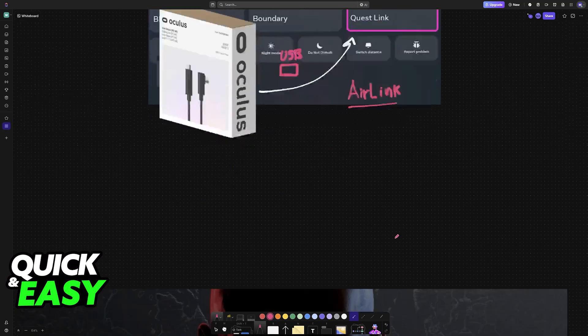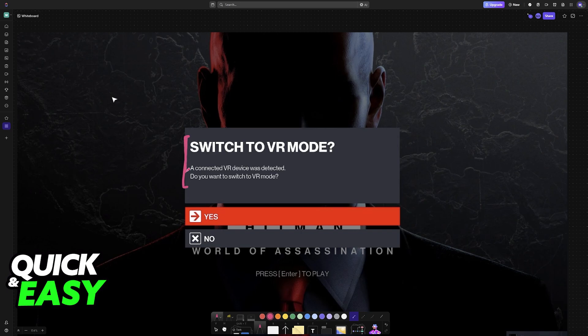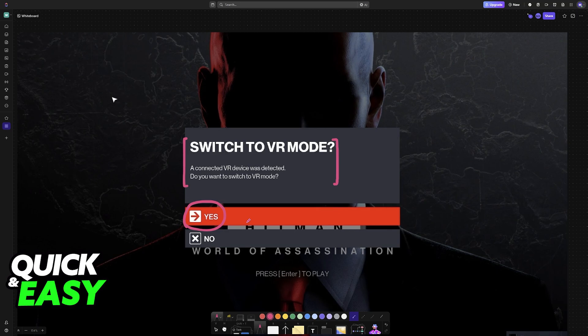Once it is connected to your PC, just run the game and immediately you will see this message 'switch to VR mode', so the game will detect that you have a VR device connected and it is going to offer to switch into virtual reality mode. If you are already inside of the game, just restart it and you will get this pop-up.